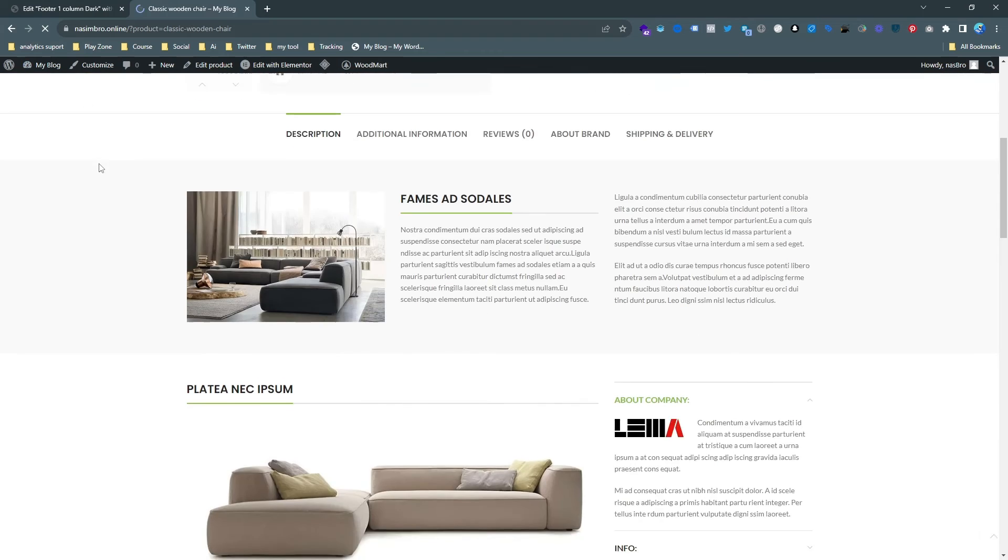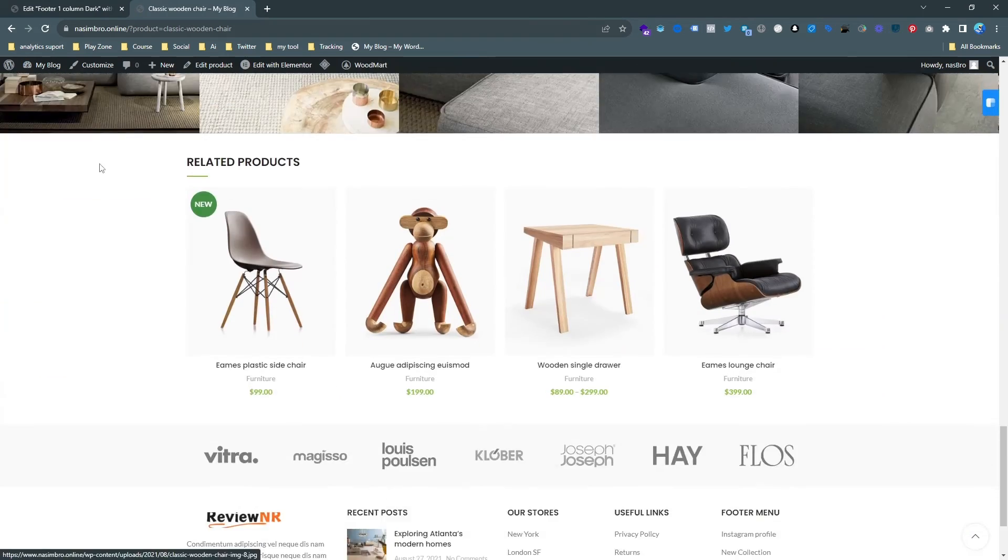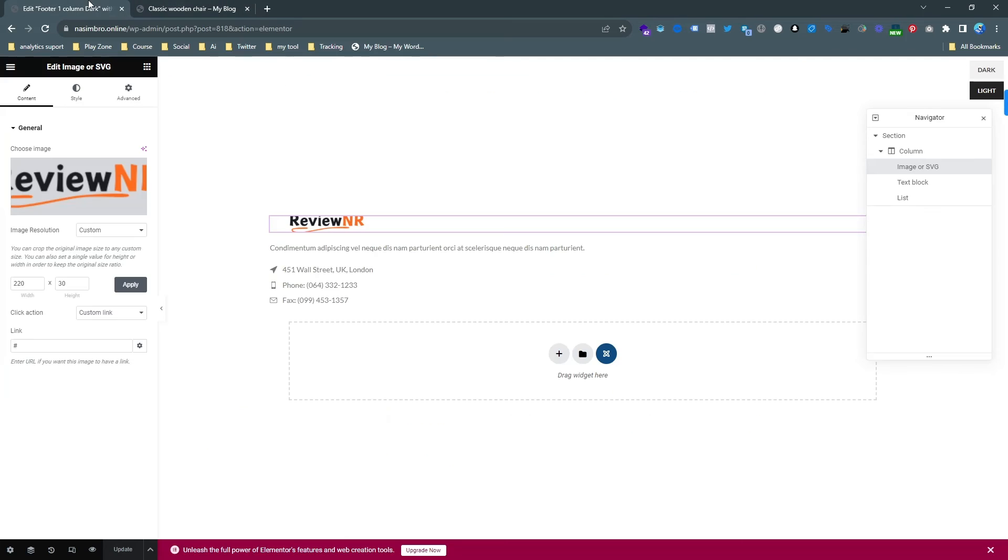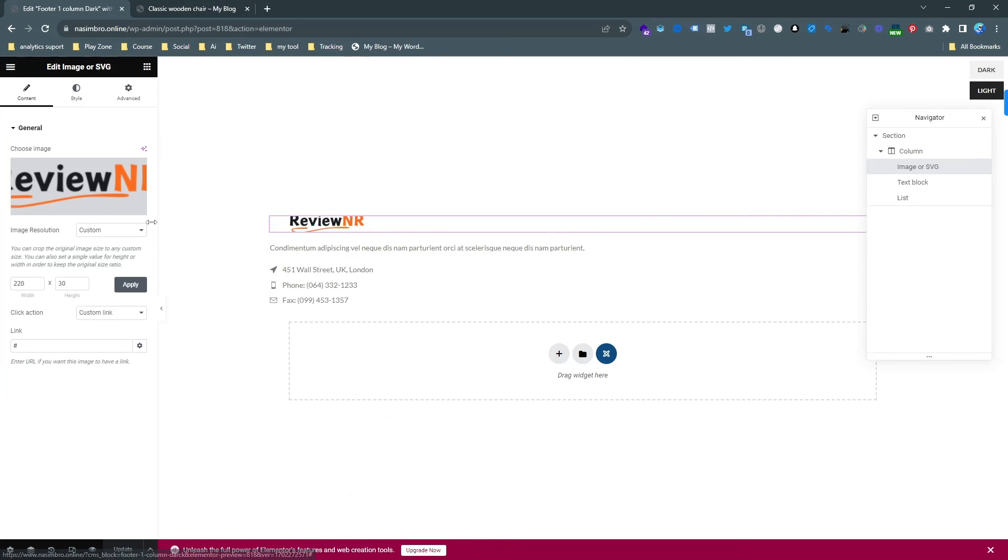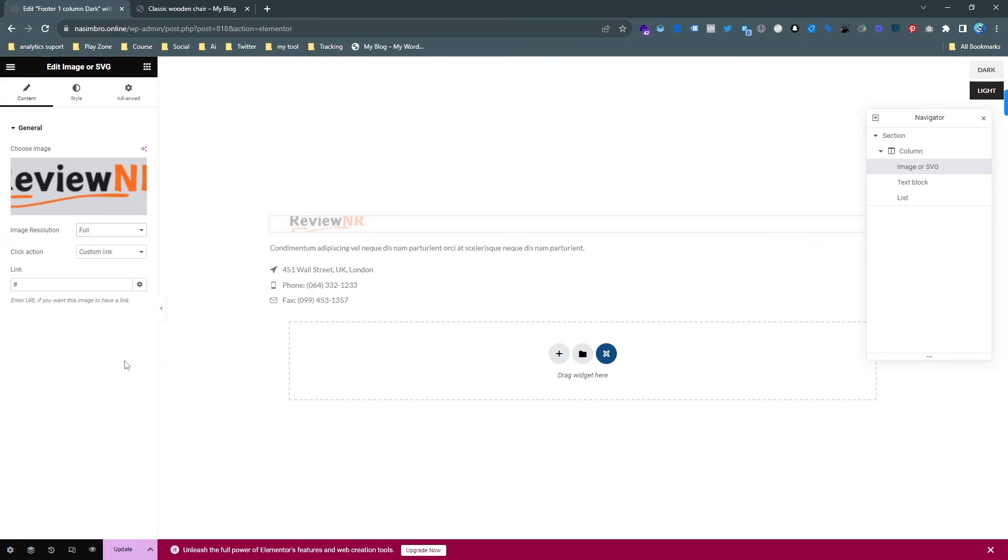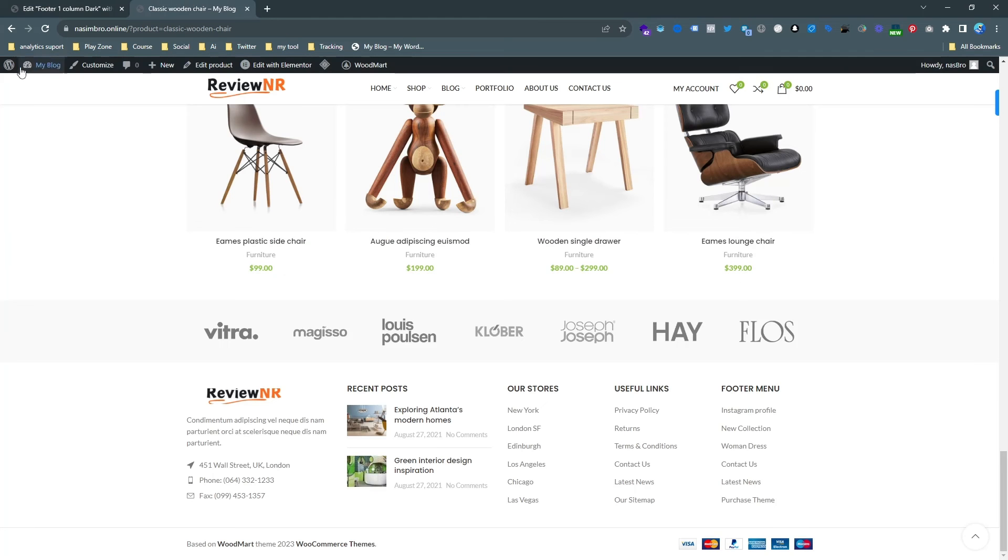And then reload the website. So if I reload the website, then go scroll down to footer, and here it is, but there are some changes to the size. I just want to use the full size of this image because it's already well formatted.